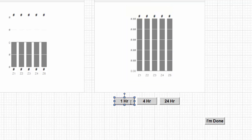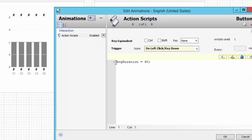We also have some buttons that drive the duration of the query. Looking at the action script, we set the average duration — in this case, to 60 minutes and so forth. Changing the average duration changes the query, and the system goes and re-queries the data.